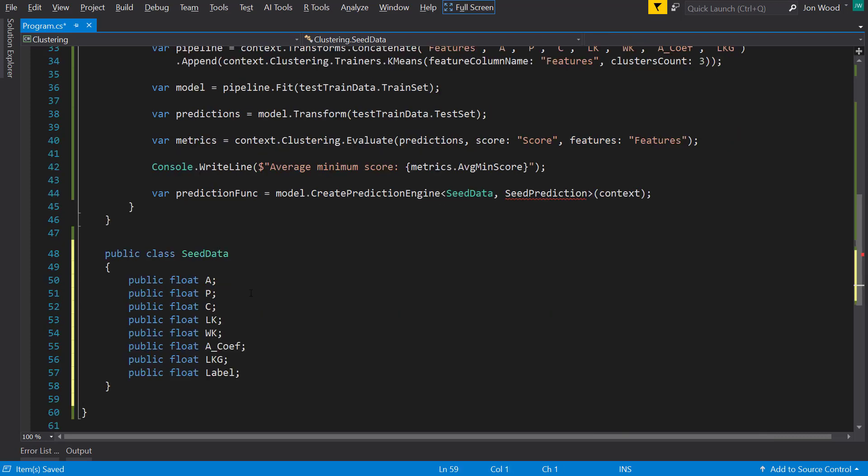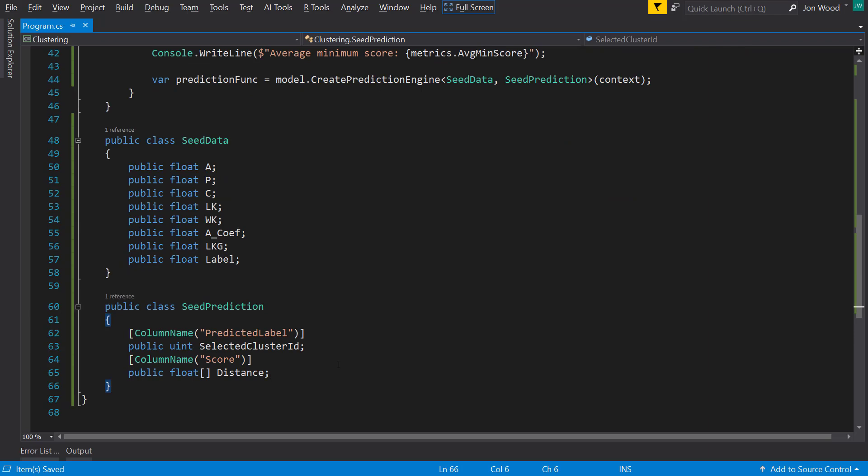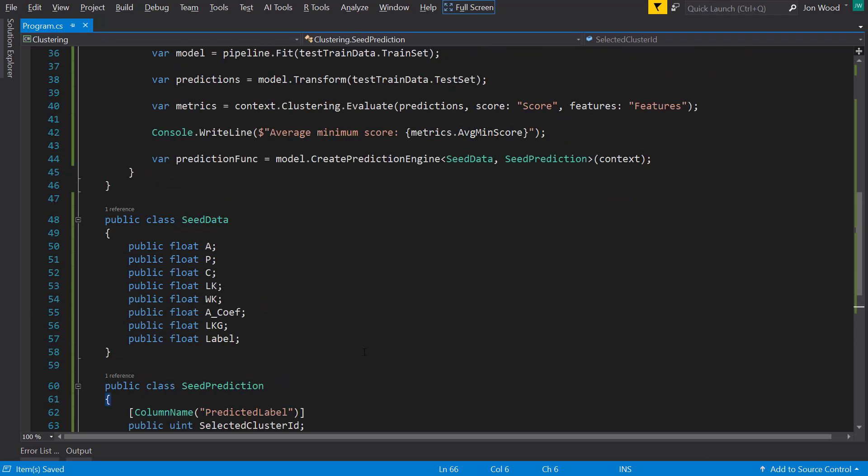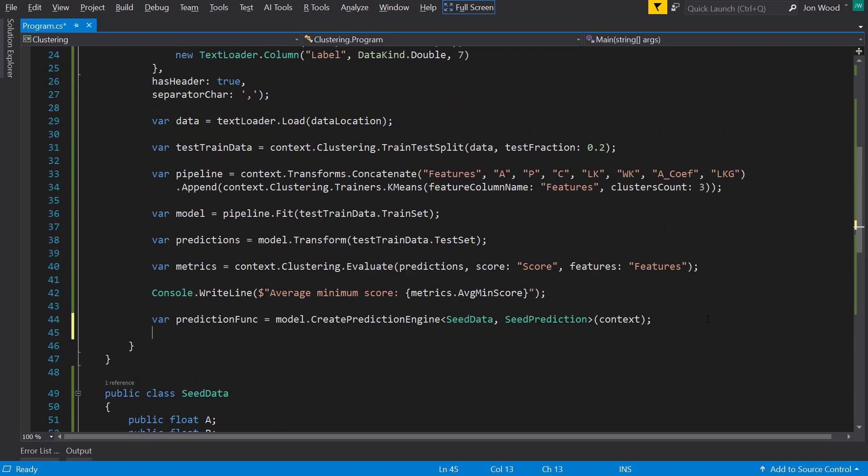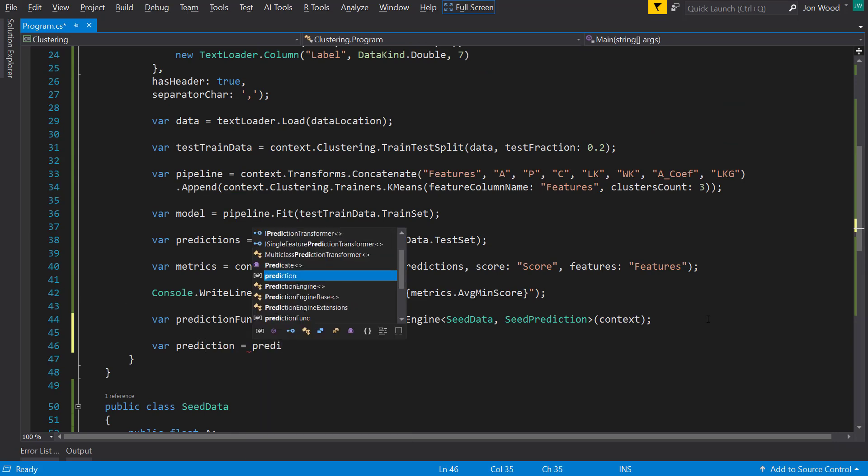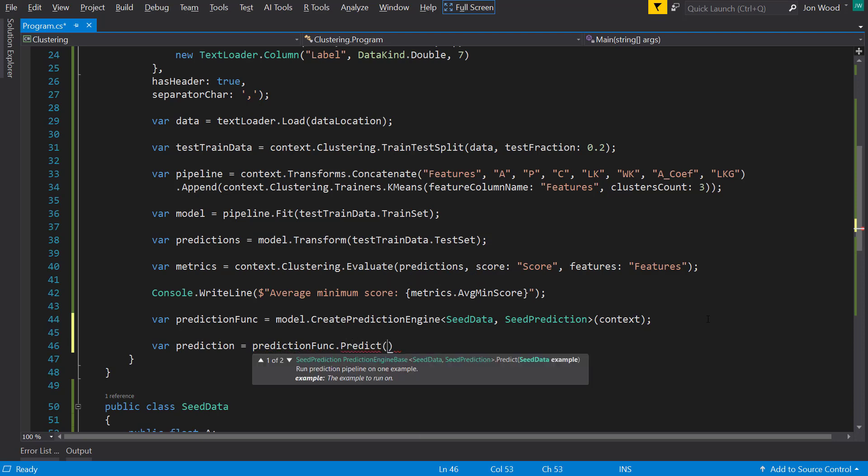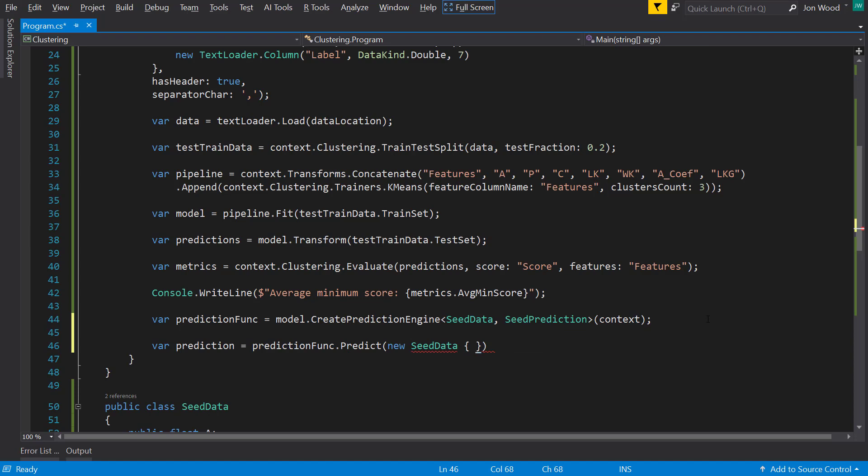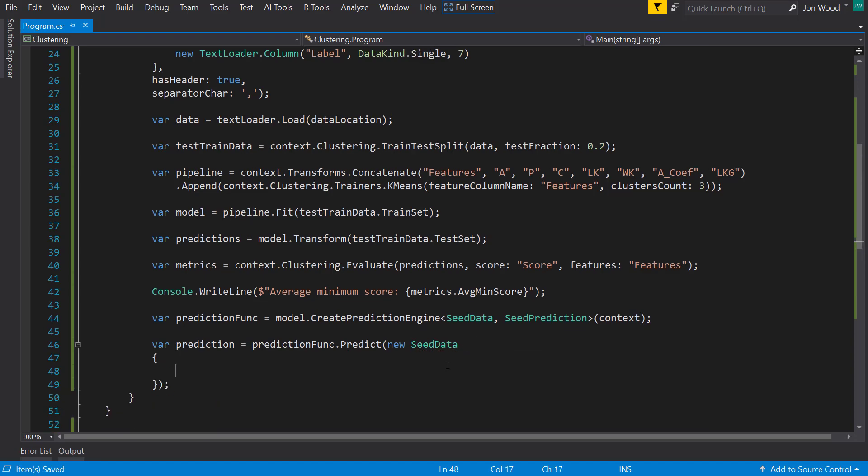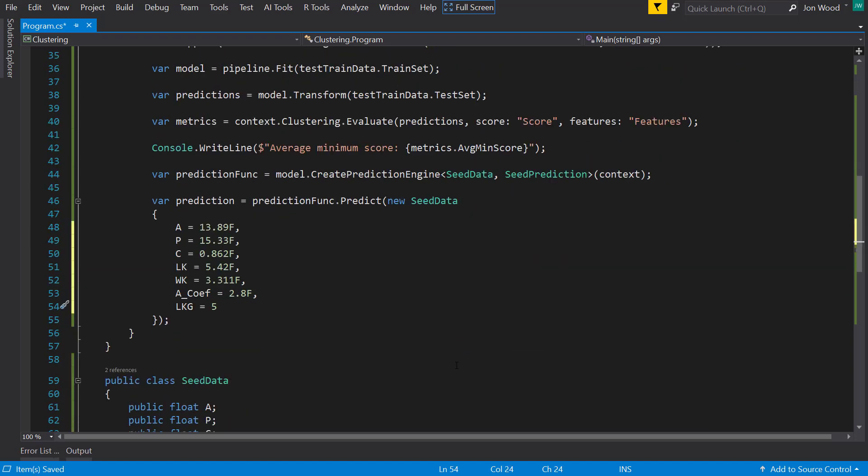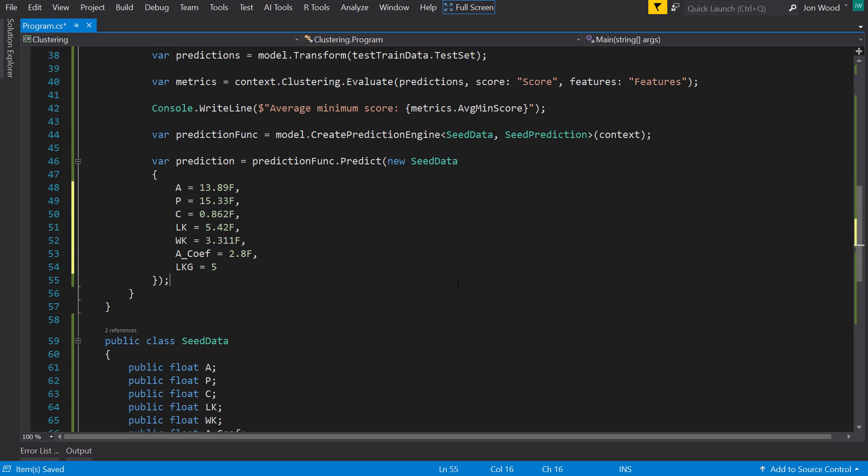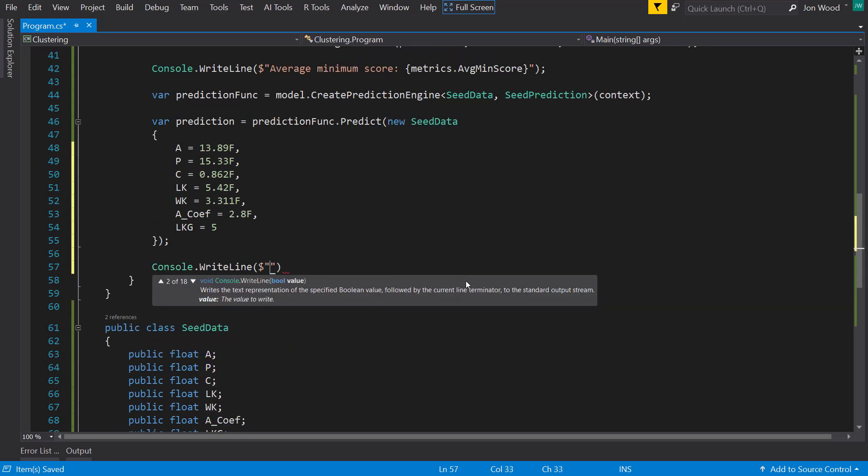And I'll just paste this in so you don't have to see me type all this. So with the prediction engine created, I can now call the predict method on it and give it a seed data class instance as the input. And I have some random values for the fields on this class. So I'll paste that in. And to see what cluster this is predicted to be in, I can look at the selected cluster ID.